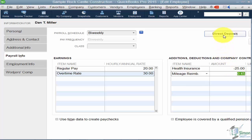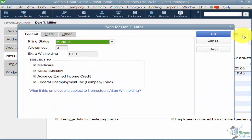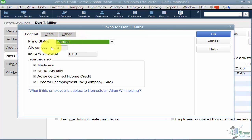There's also a direct deposit option — if you're going to directly deposit paychecks, you need to set that up with your bank using the setup in this section. There's a Taxes button to the right that's important to fill out. This is where you indicate whether they're federal, state, and what their filing status is — married, single, and so on.